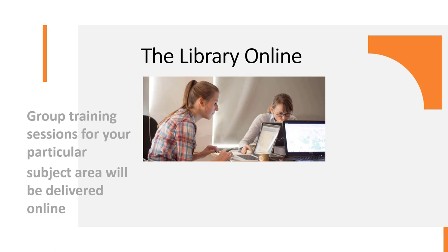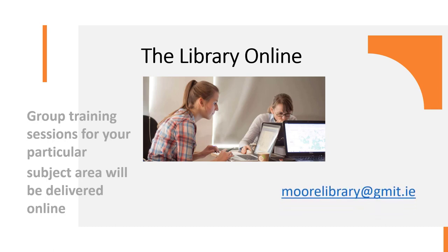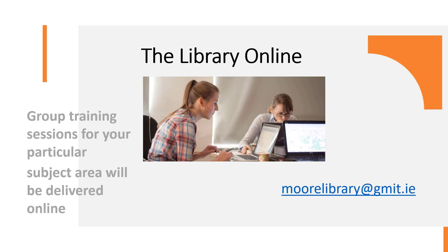And these sessions will be organized with your lectures. But you can arrange a group session yourself by emailing moorelibrary at gmit.ie.